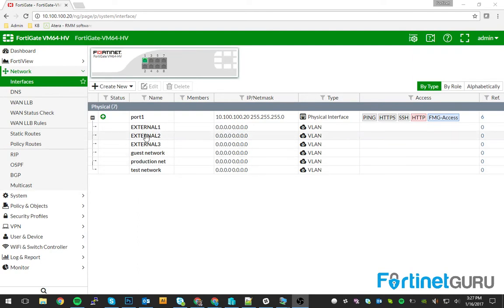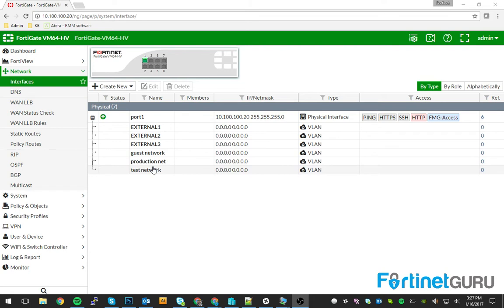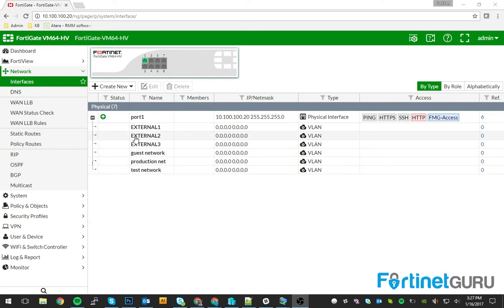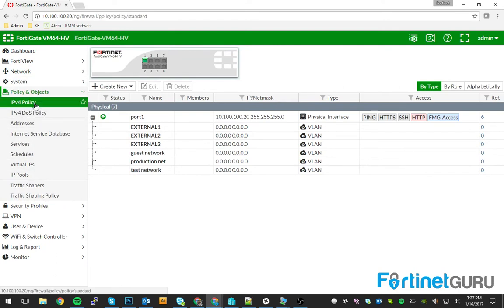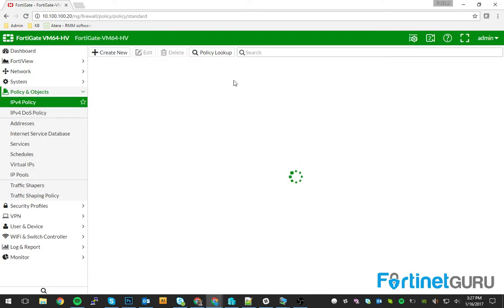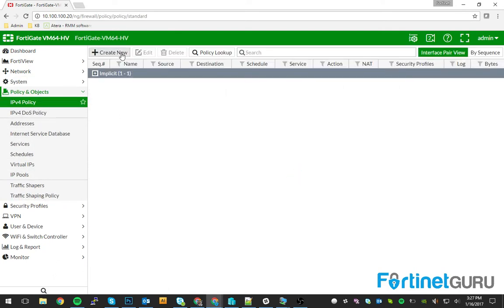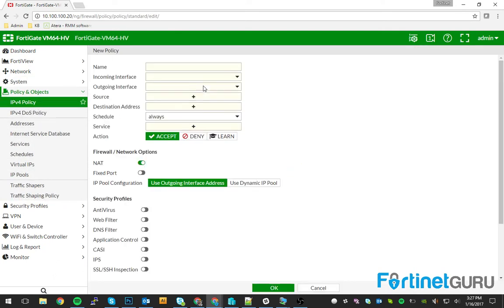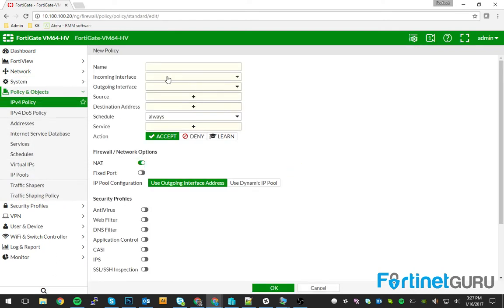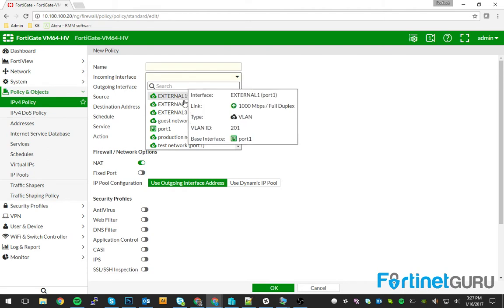So basically right now I have six interfaces. I just stood up a FortiGate VM real quick specifically for this video. But I have six interfaces. So if you utilize a FortiGate the way they do out of the box, your policy will end up being interface to interface.